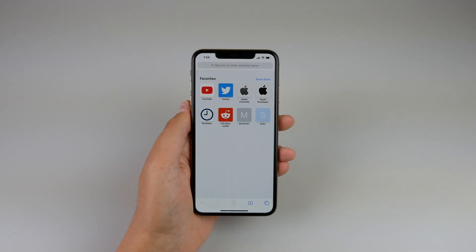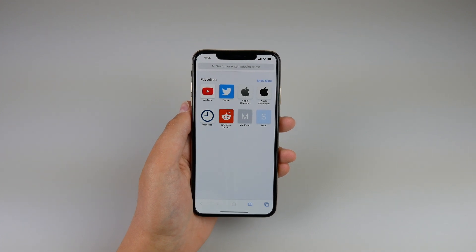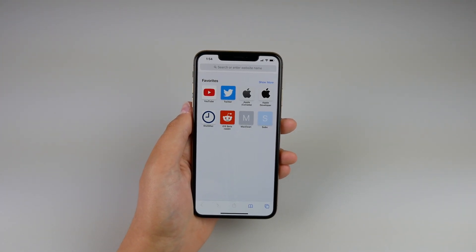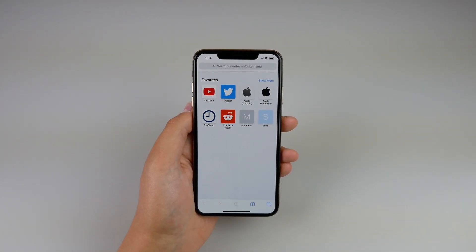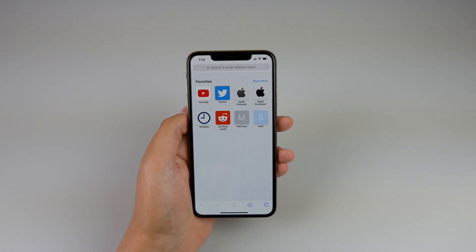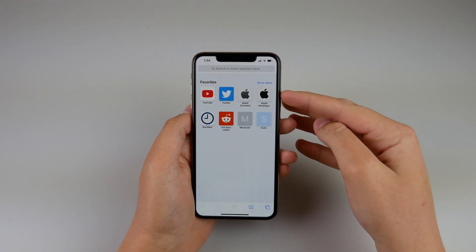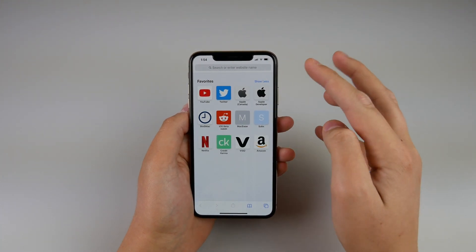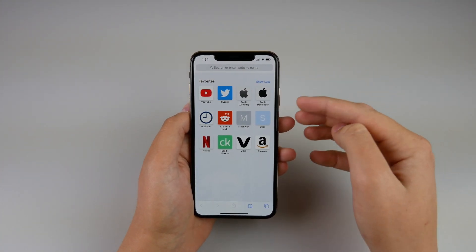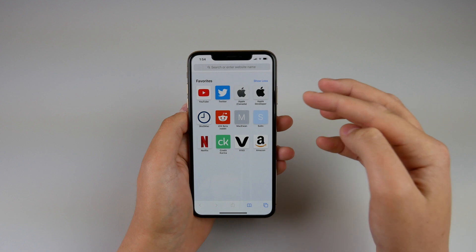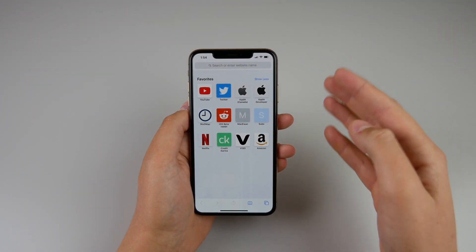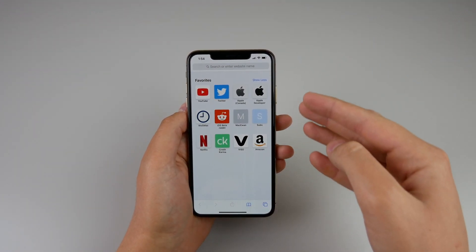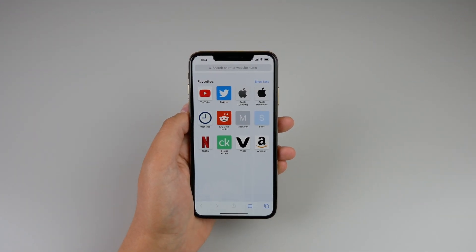The first visual change when you open Safari is your favorites are now a lot bigger and much easier to tap. Before on iOS 12 the icons were a lot smaller, but now when you open up Safari in iOS 13 these icons are a lot bigger, and there is a 'show more' icon at the top right to show more of your icons. Also, if you have frequently visited websites those will show up below your bookmarks at the bottom of the page.